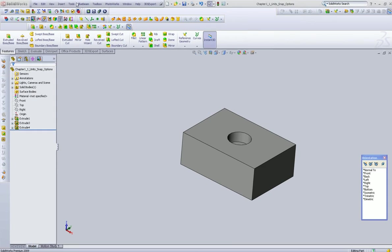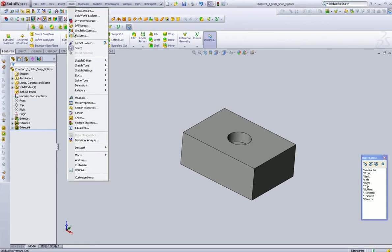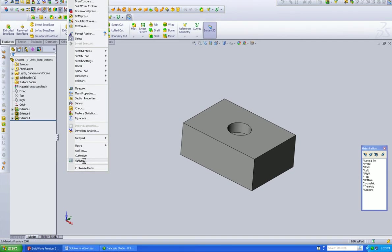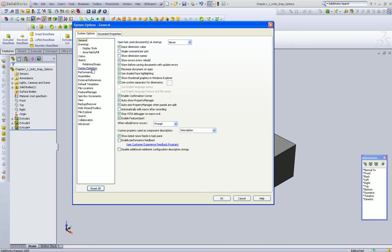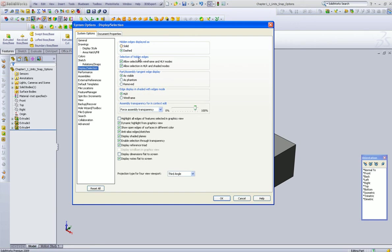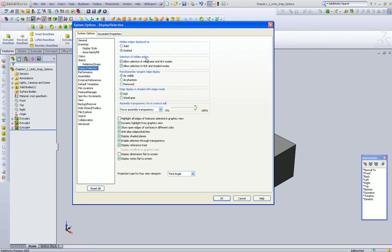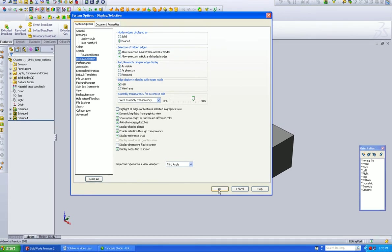All right, so we're going to talk a little bit about a couple of options in here based on your display. If you have hidden edges displayed, you definitely want to be able to see them dashed, and that's a standard drafting practice. So that's where you find this. You want to be able to select the hidden edges as well, and part assembly tangent edge display make them visible. The rest we're going to come back to.